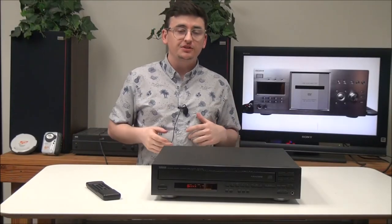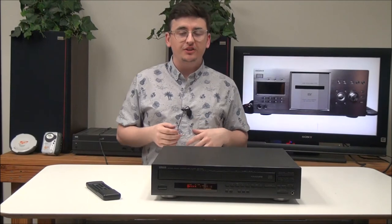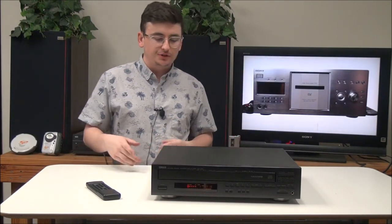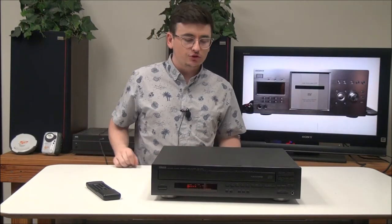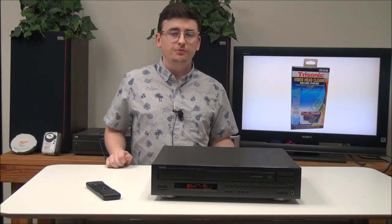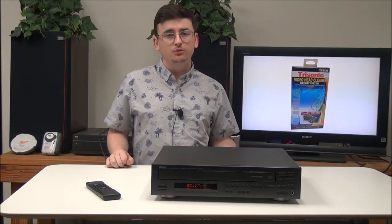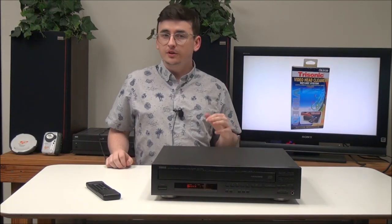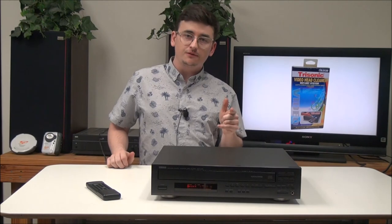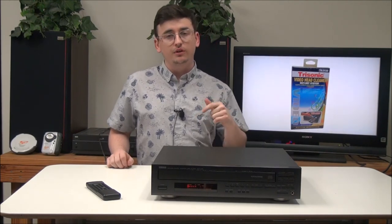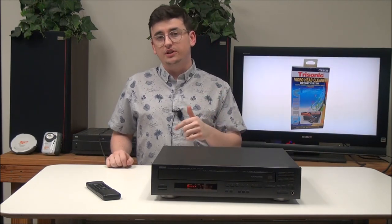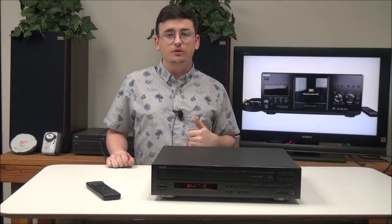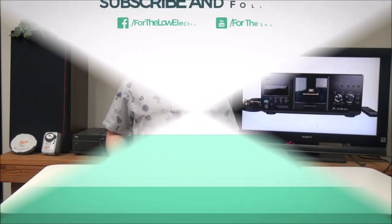So that's pretty much all there is to this Yamaha five disk CD player and changer. It's pretty nice. It has a remote control with it so you can control it from a distance if you want to. But if you want to order one, make sure you get it at forlolo.net and you can order it on our online store or you can order it over the phone.